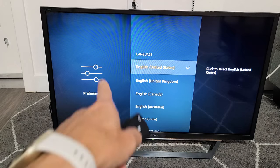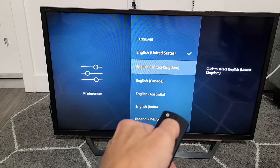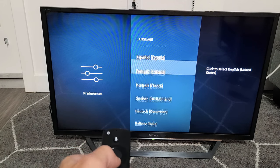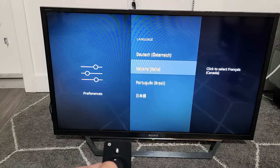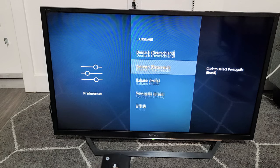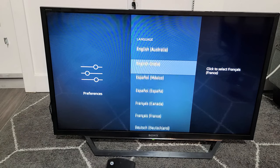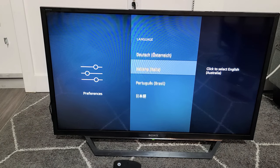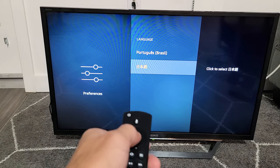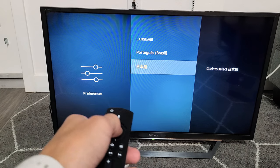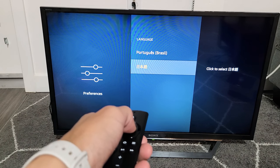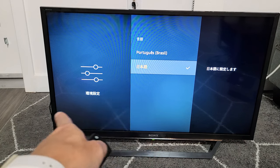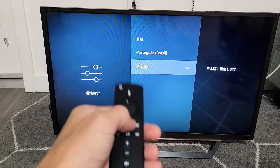Here we go. A checkmark shows I have it in English in the US. You can go ahead and pick whatever one you want. For example, let's go ahead and pick Chinese here. I'll tap on Chinese and everything turns to Chinese.